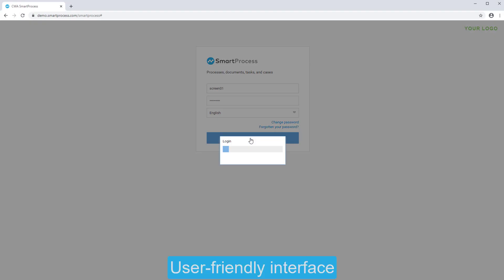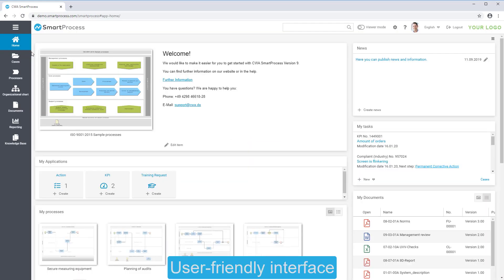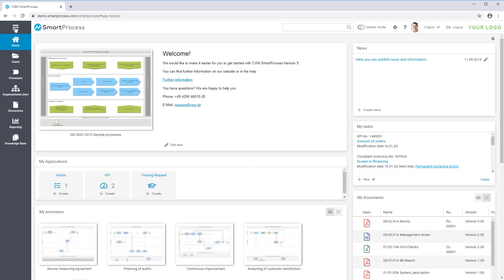With its user-friendly user interface, you can create your processes and documents simple and convenient in a web browser and publish them revision-proof using an approval workflow.